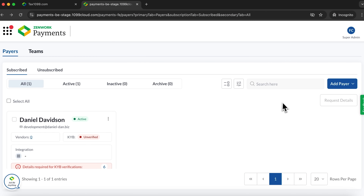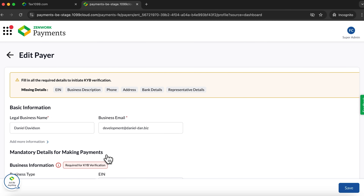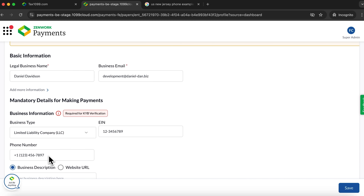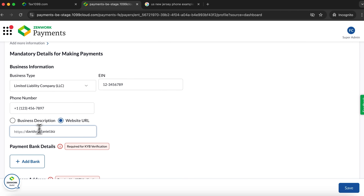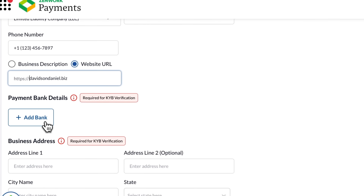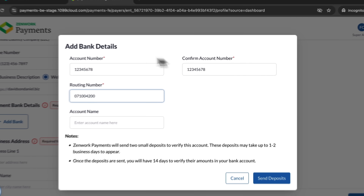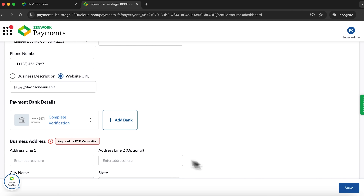We land on the payers page where you can use the same method to add more payers. For now, we're interested in account verification. Click update now and fill in additional information — the required details include your business info. I'll add my business phone number, the type of the company, and an employer identification number. You can also add your company website. Next, we need to add the payment bank details. You have two options: instant bank login or connect with micro deposits. I'll choose the second option and enter my bank account number, then click save. In a few days, the micro deposits will appear in my account and I'll be able to confirm it. As you can see, the payment bank details have been added.